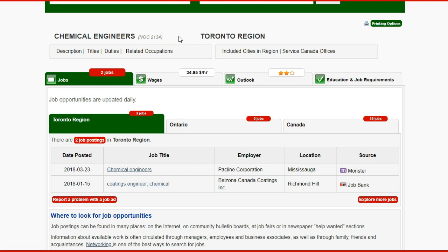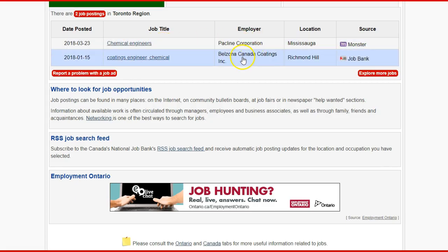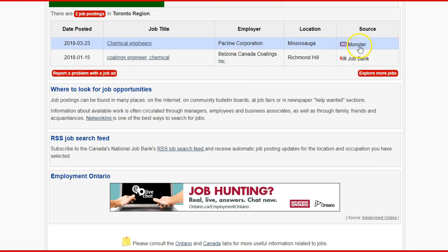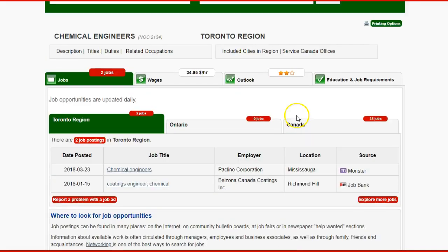The job bank will tell you how many Chemical Engineer opportunities and job openings are in the Toronto region. You can see all the information here — it gives you the job title, the companies that are hiring, and the sources, such as Monster or Job Bank. So it's a good tool for a quick search.